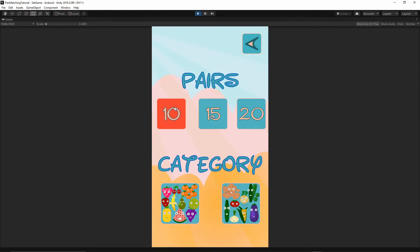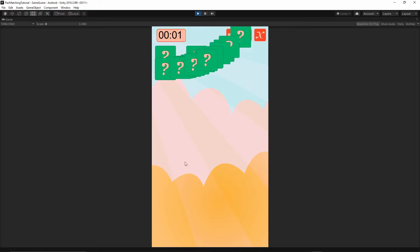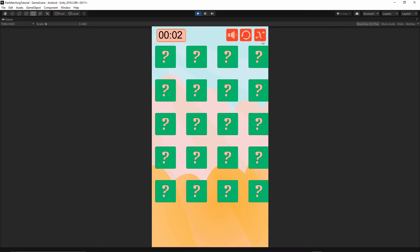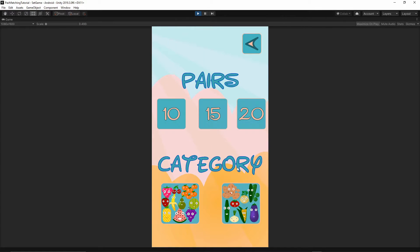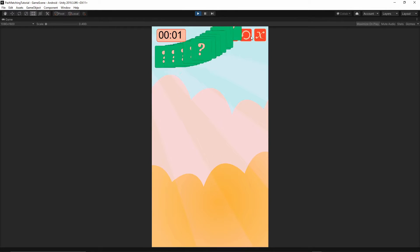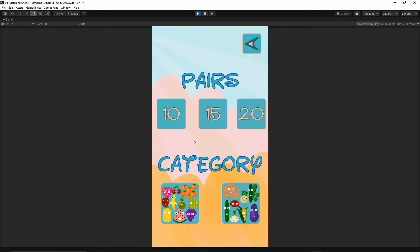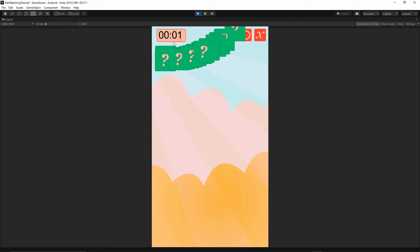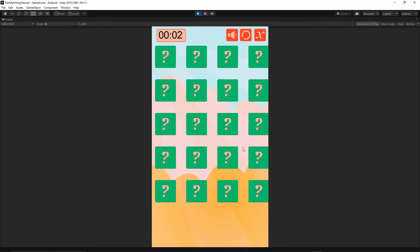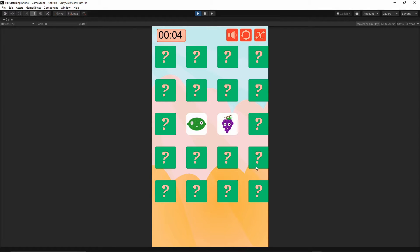Let's test it. For the first time we have to select the pair and the category. Going back — we selected the category and the game didn't start yet; we still have to select the pairs. Let's also try it the other way around. Everything seems to be working fine, so that should be okay.